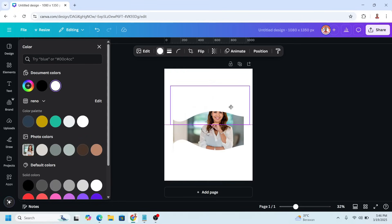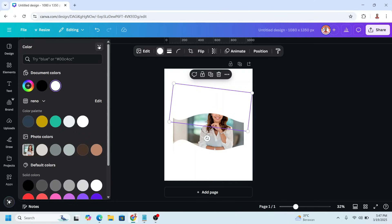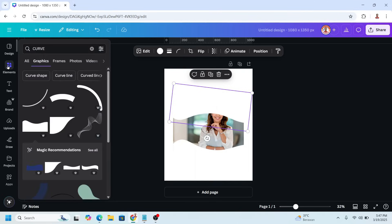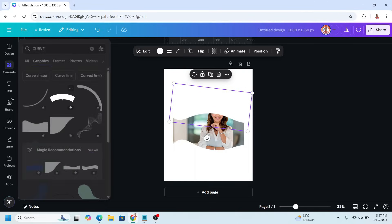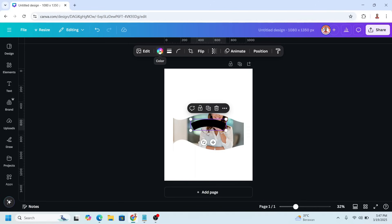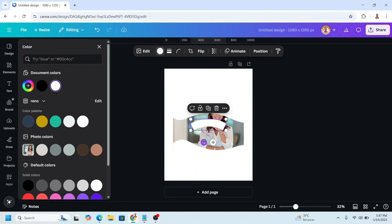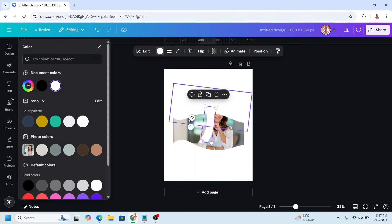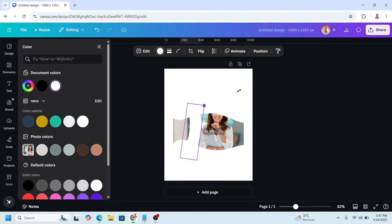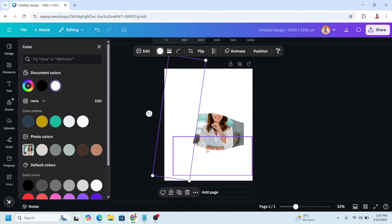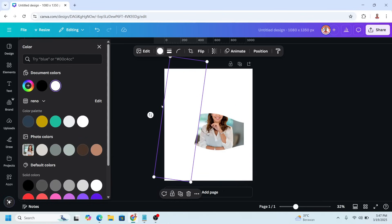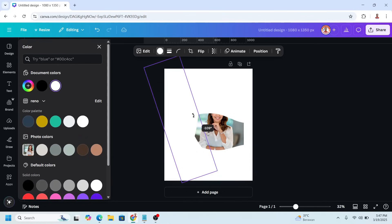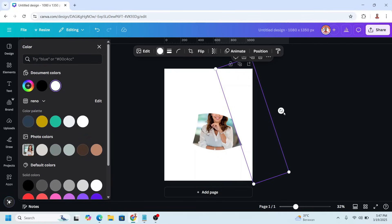Move it here. I will rotate it a little like this, then go back to Elements and choose this curve. Change it to white and rotate it. Increase the size, then duplicate, rotate, and place it here.